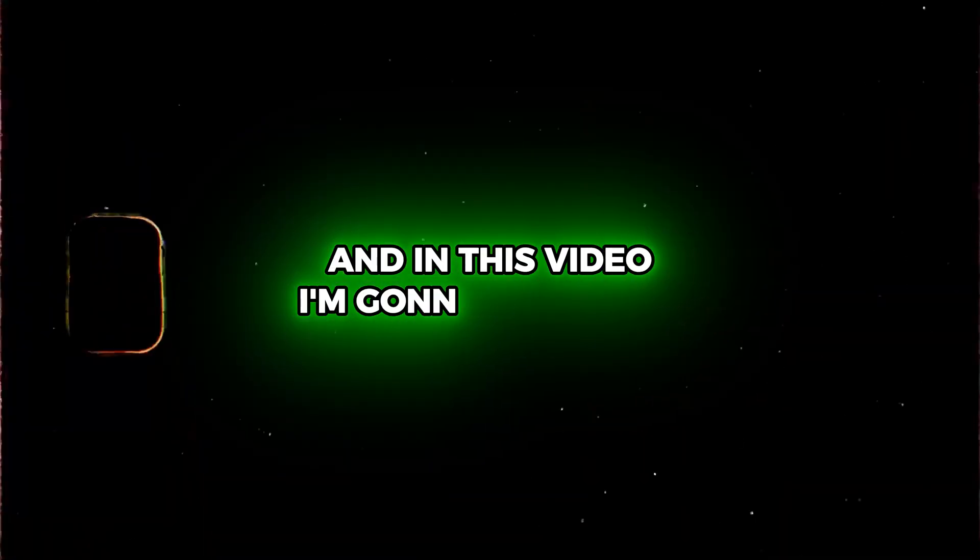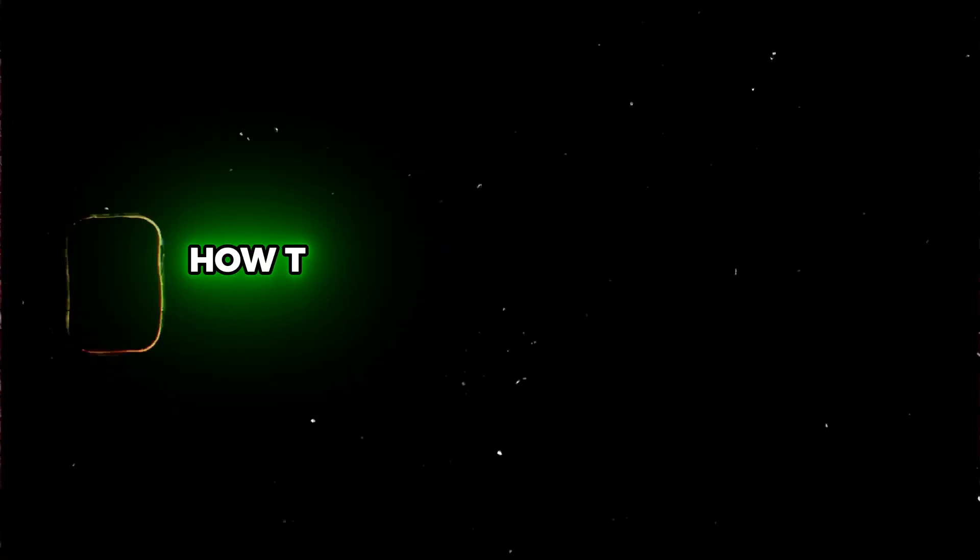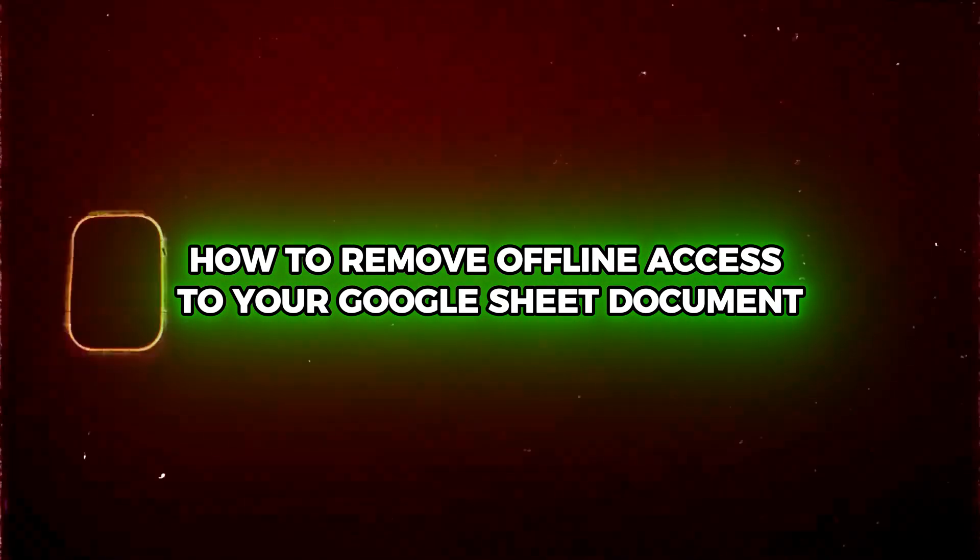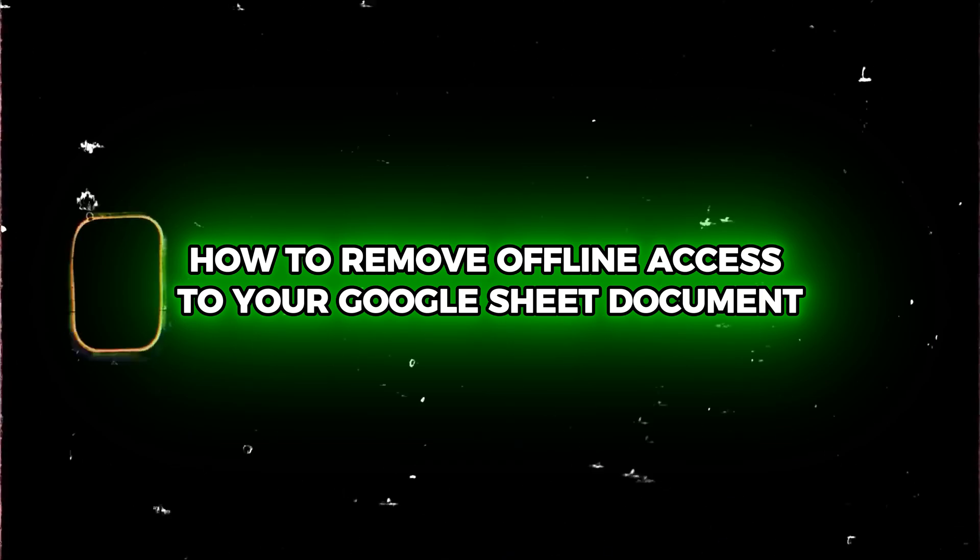Hey guys, Andrew here and in this video I'm going to show you how to remove offline access to your Google Sheet document.